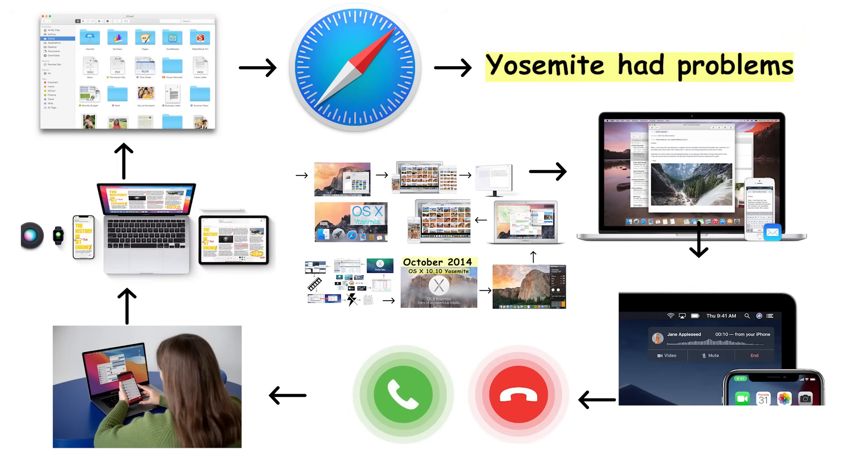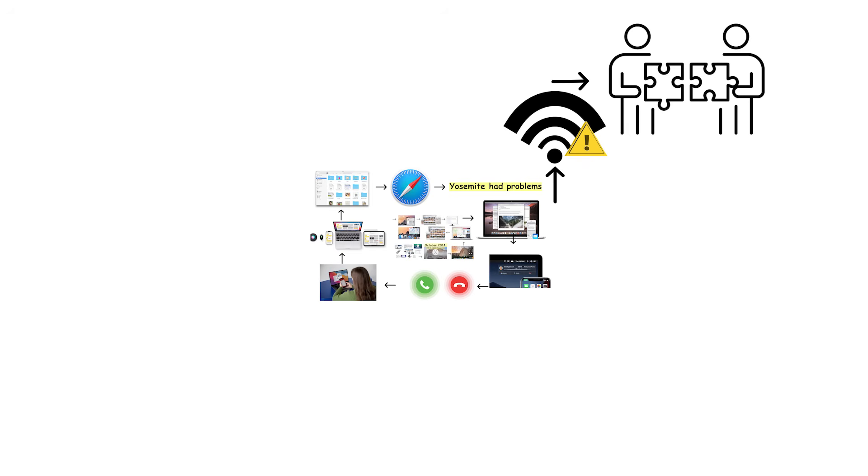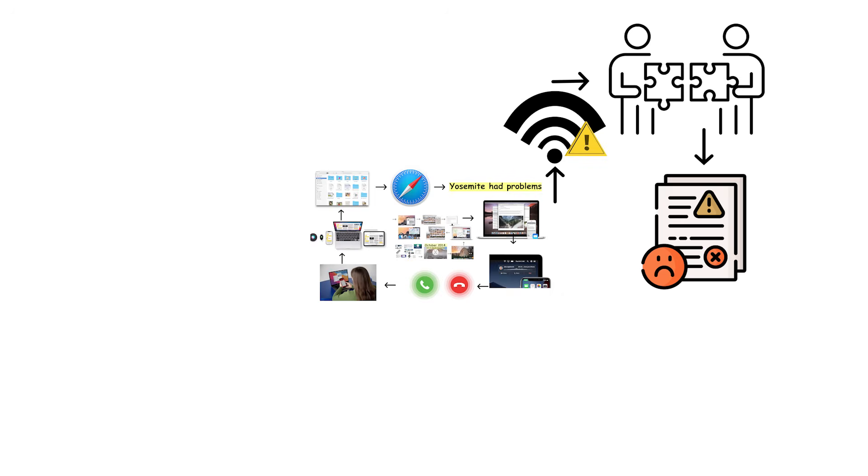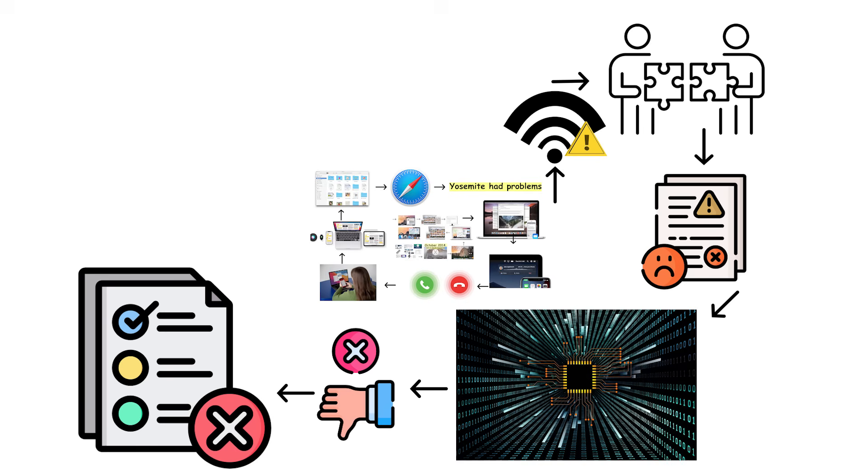However, Yosemite had problems. Many users experienced Wi-Fi connectivity issues with random disconnections that drove people absolutely insane. Performance complaints were common, especially on older hardware that struggled with the new visual effects. Some users genuinely disliked the flat design, feeling it looked unfinished compared to previous versions.